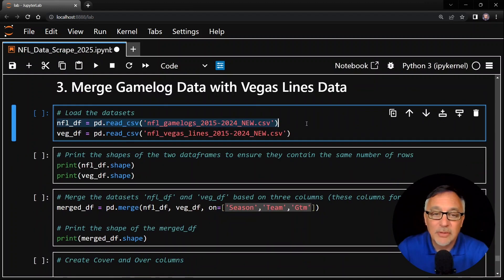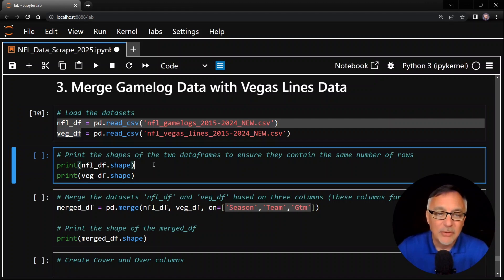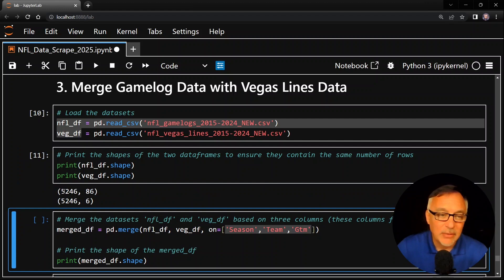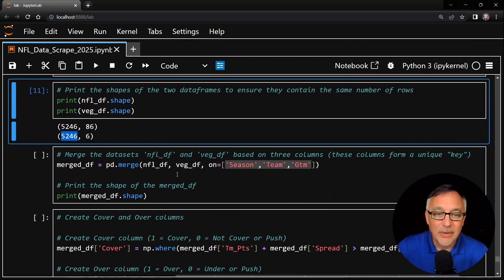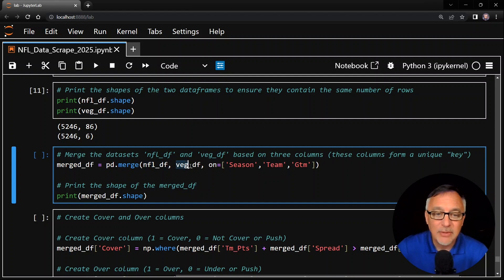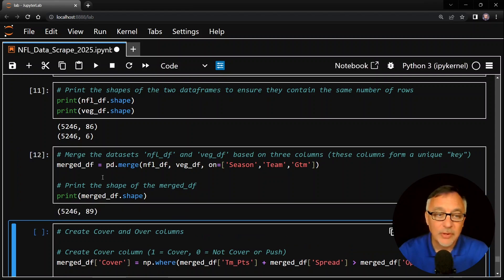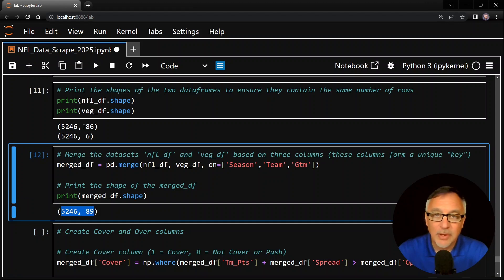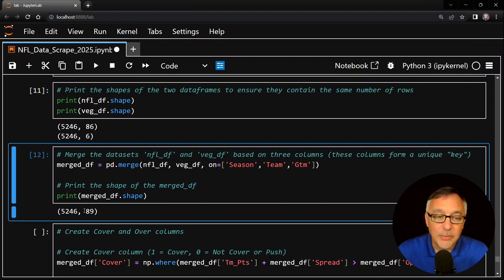Now here is the big merge. I read the game log data frame back in as nfl_df, and the Vegas line data frame as veg_df. I'm going to merge these side by side — tacking the Vegas line data onto the end of our game log data. Let's check the shapes first to make sure they match up: 5,246 rows for the game log data and 5,246 rows for the Vegas line data. For the merge, I use pd.merge on nfl_df and veg_df with the keys being season, team, and game number. Those three columns together form a unique key — each individual row will have a unique combination of these three columns, which is required to execute a merge. The result is 5,246 rows and 89 columns: 86 from the first data frame plus 6 from the second minus the 3 shared merge columns equals 89.